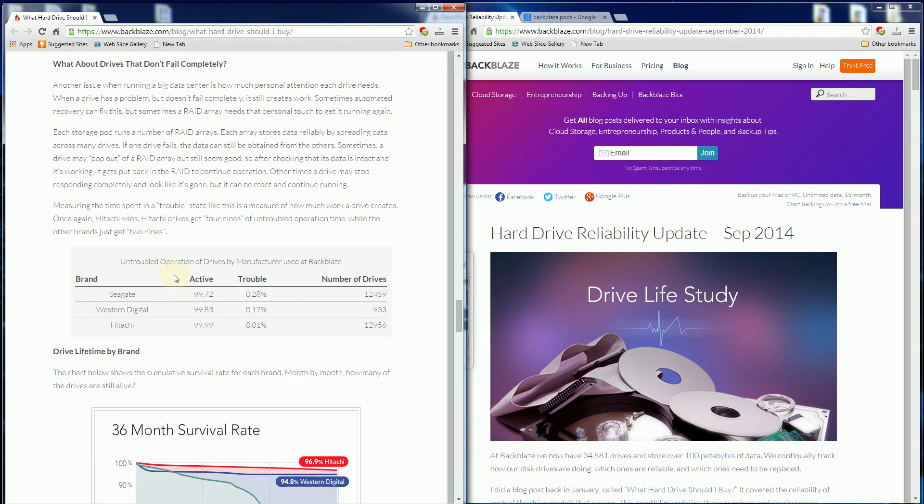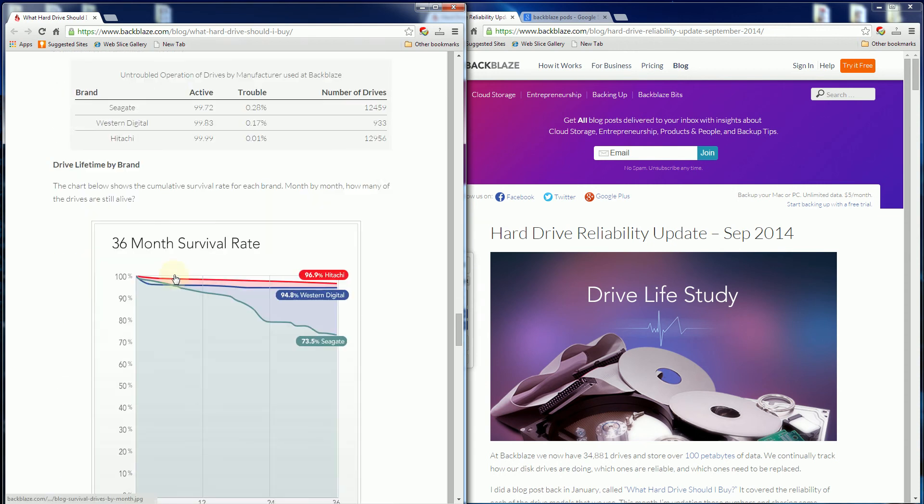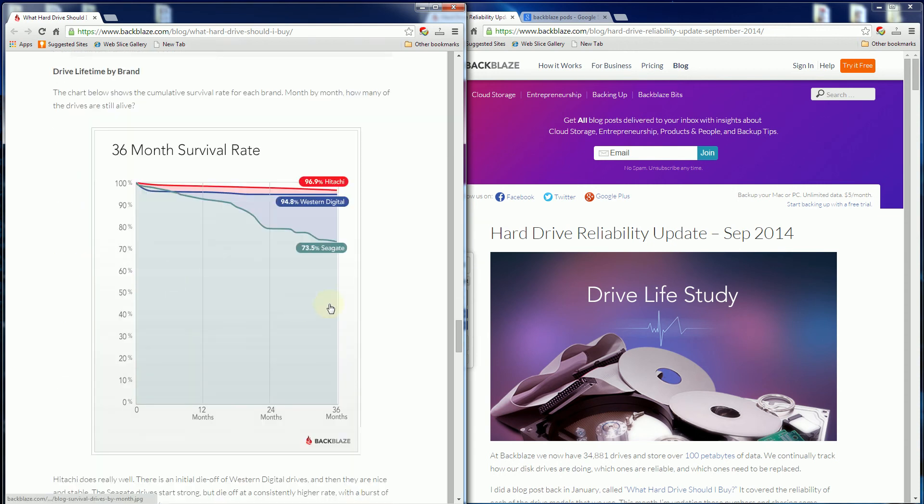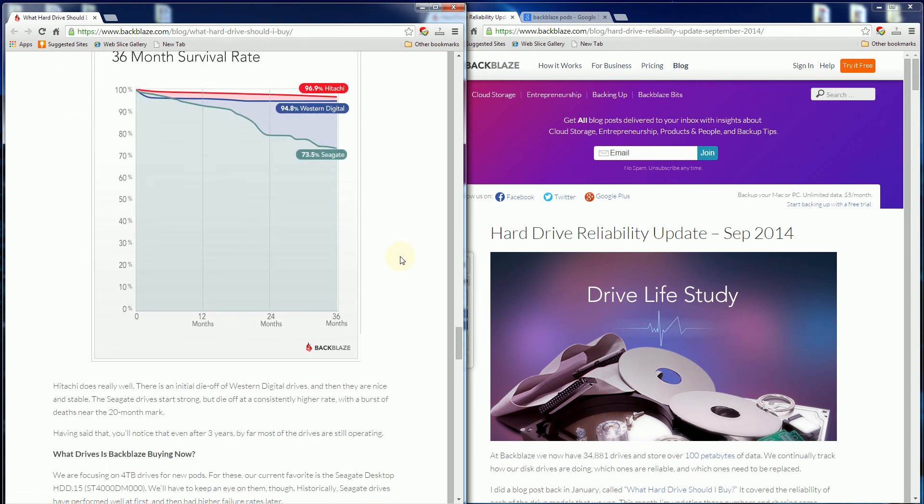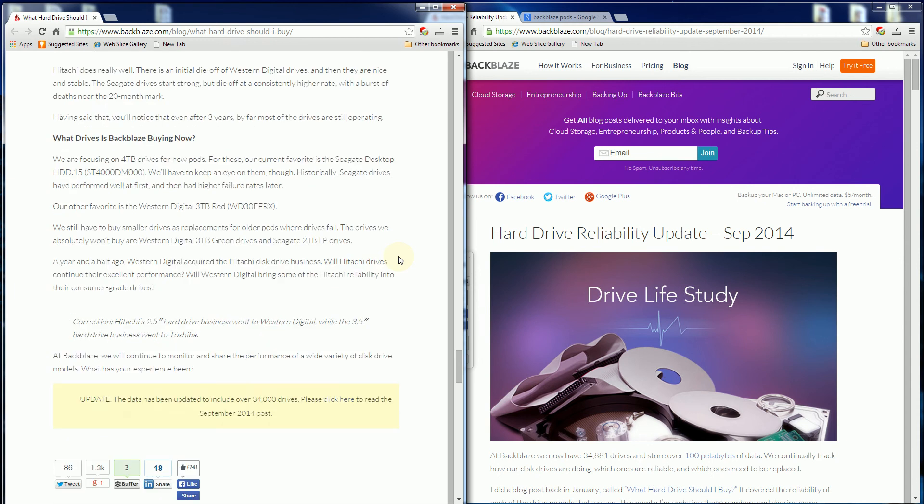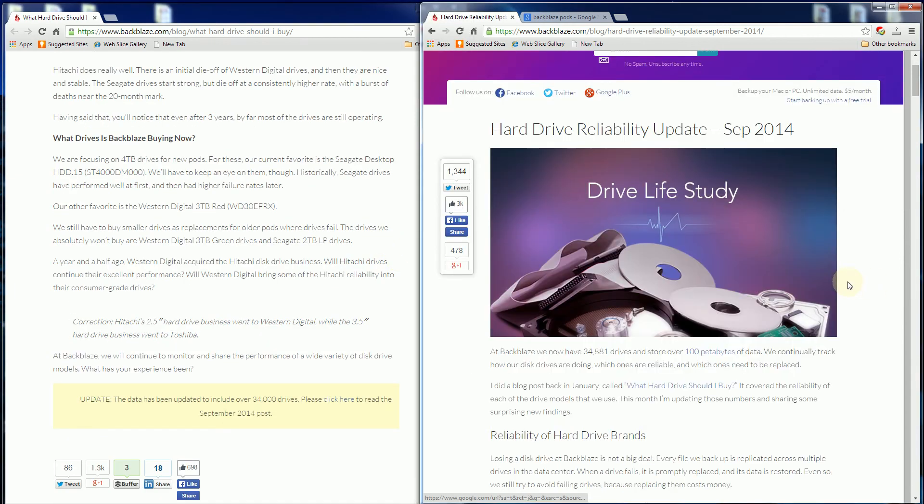Here are the Western Digital reliability stats. They have three-year survival rates and all of that. This is a good read and I'll have this in the description.